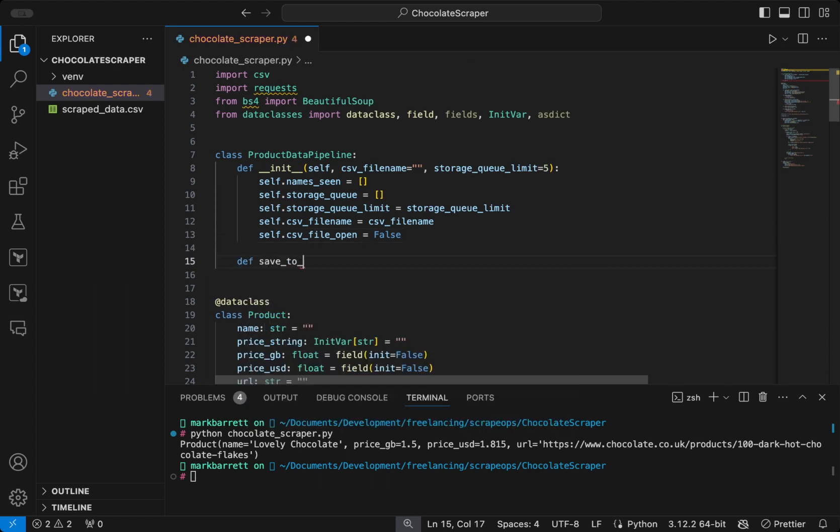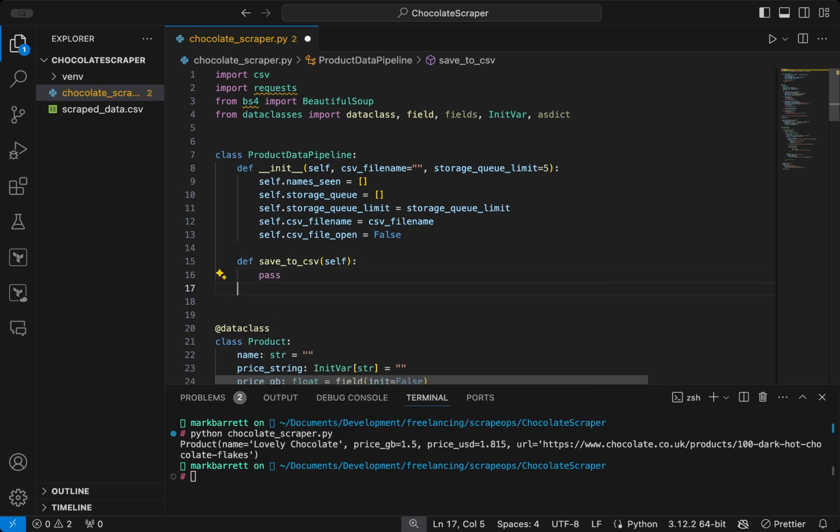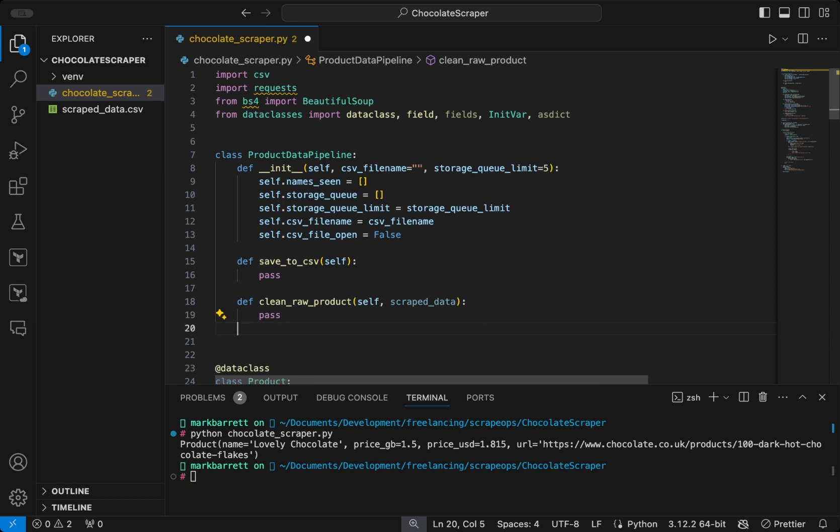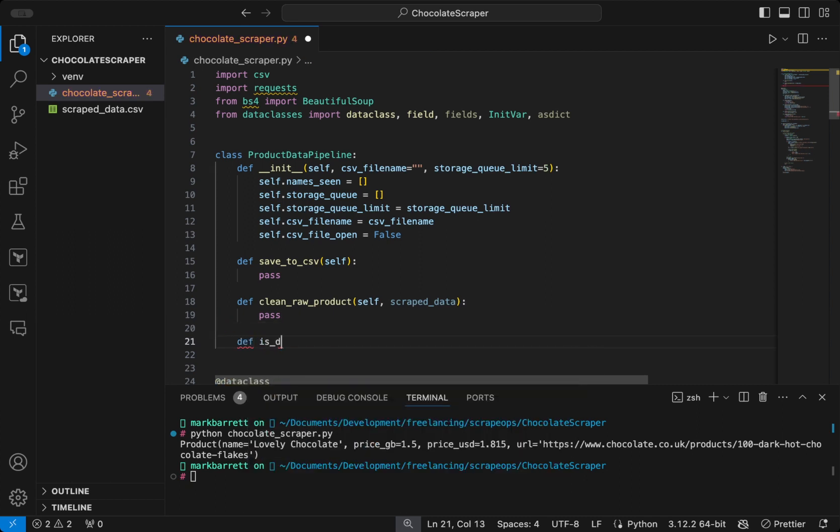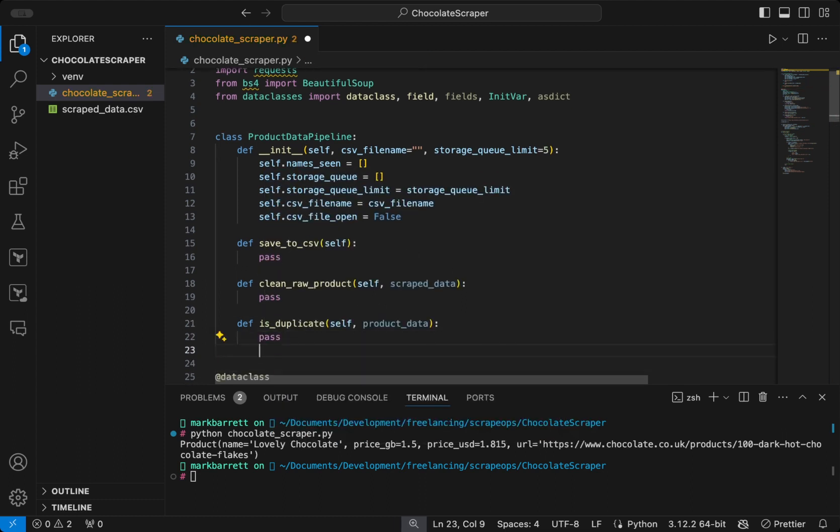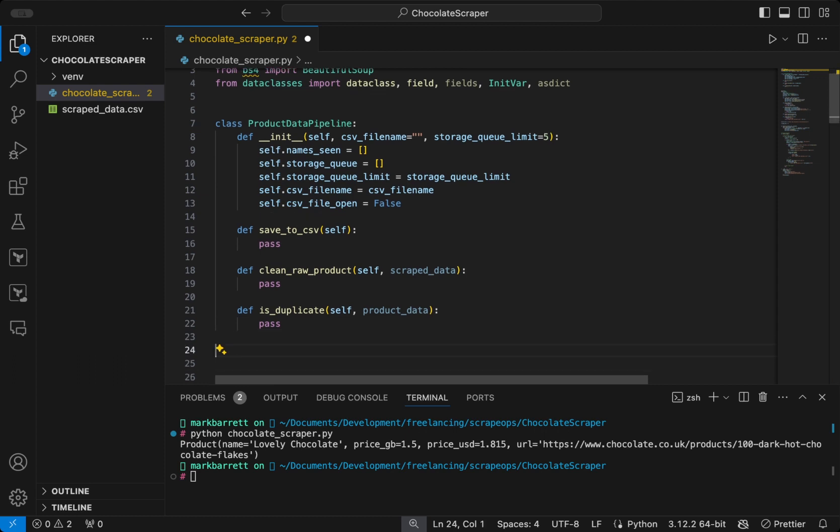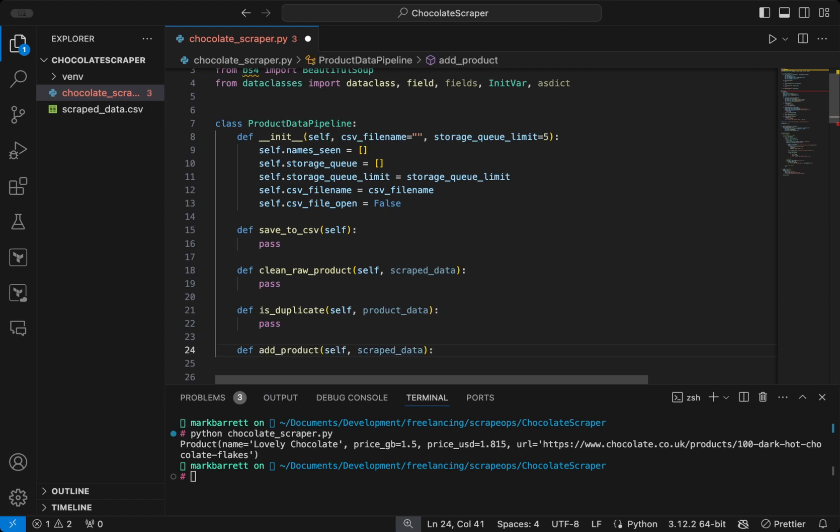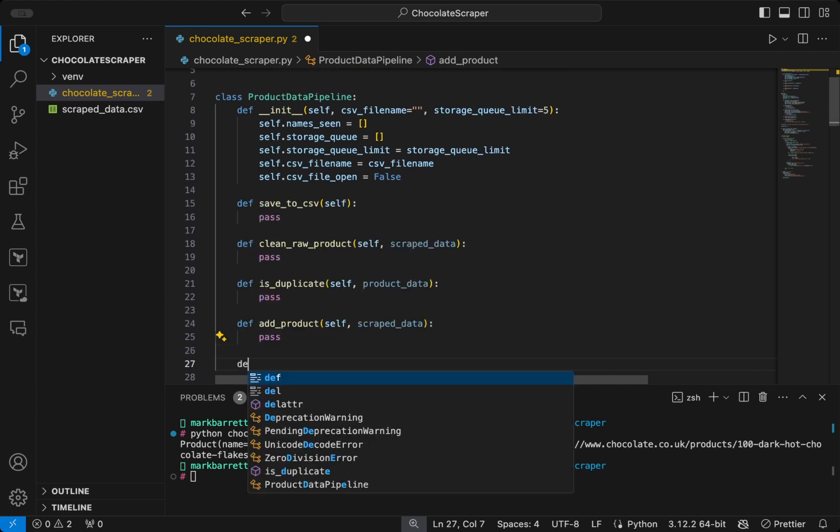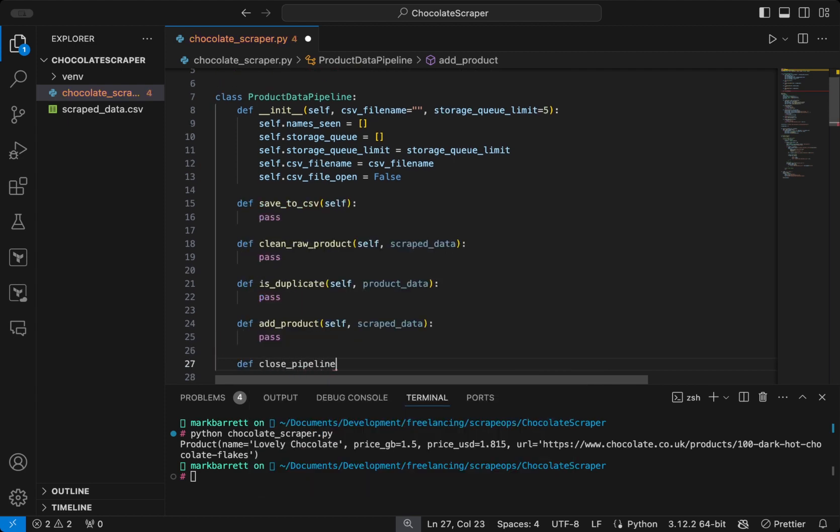We will then start laying out our class by defining some of the methods we will need. Save to CSV for periodically saving the products to a CSV file. Clean raw product to clean the scraped data and return a product object. Is duplicate, which checks if a product is a duplicate based on its name. Add product, which adds a product to the pipeline after cleaning and checks for duplicates before storing, and triggers saving to the CSV file if necessary. And then finally, close pipeline.